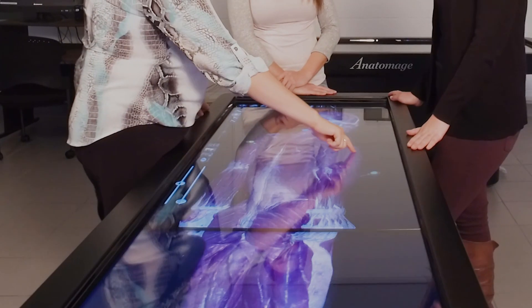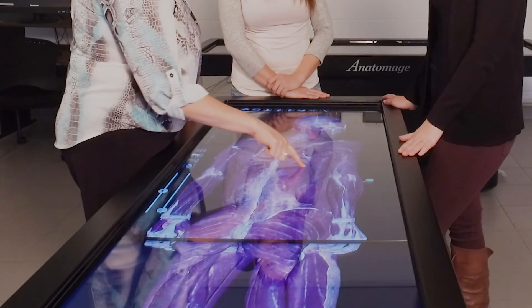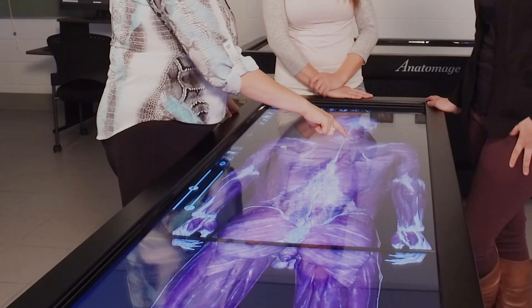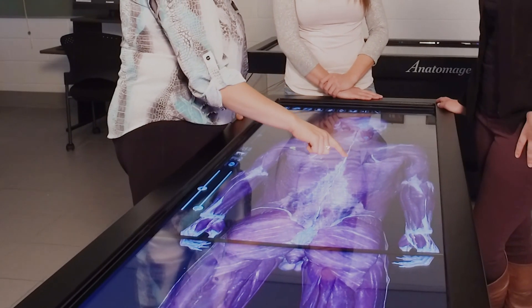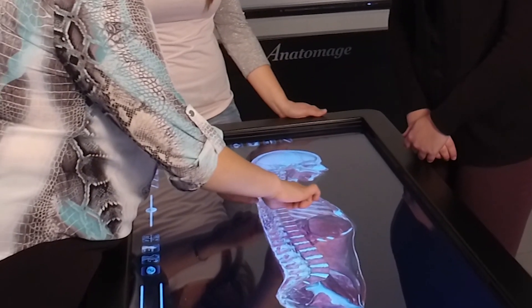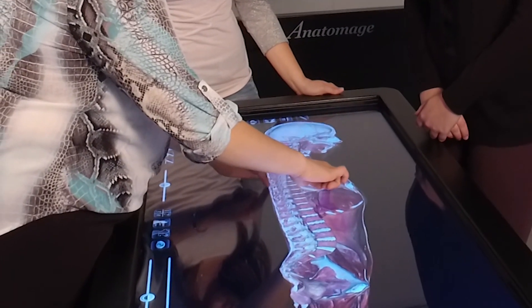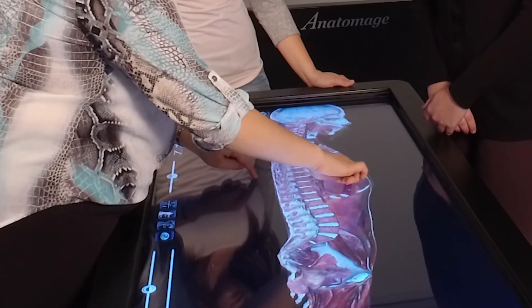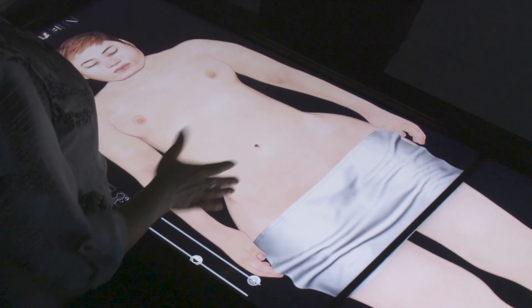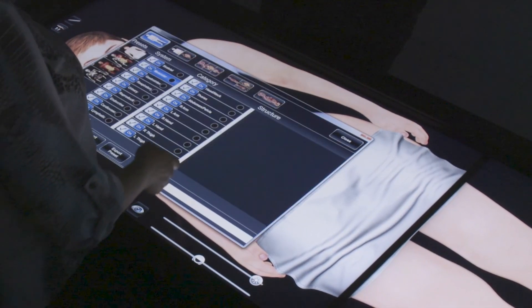With just a touch of a finger you can actually rotate him around like this and look at the anatomy of the back. By moving two fingers out you can enlarge. With just a few clicks of a button you bring up the female, and that's the benefit — with the table we have both male and female anatomy.